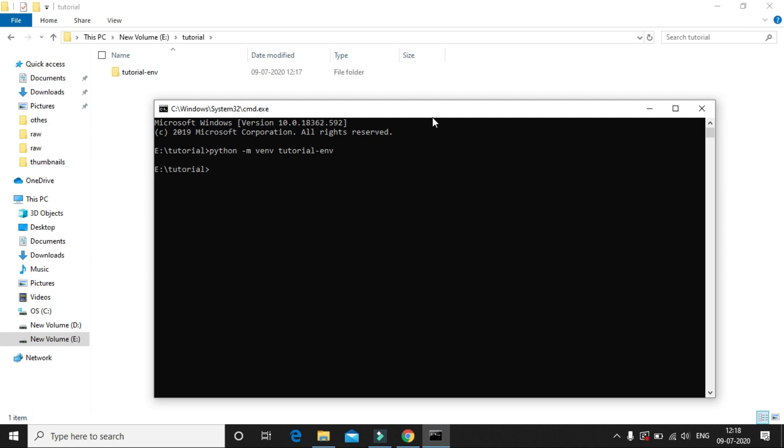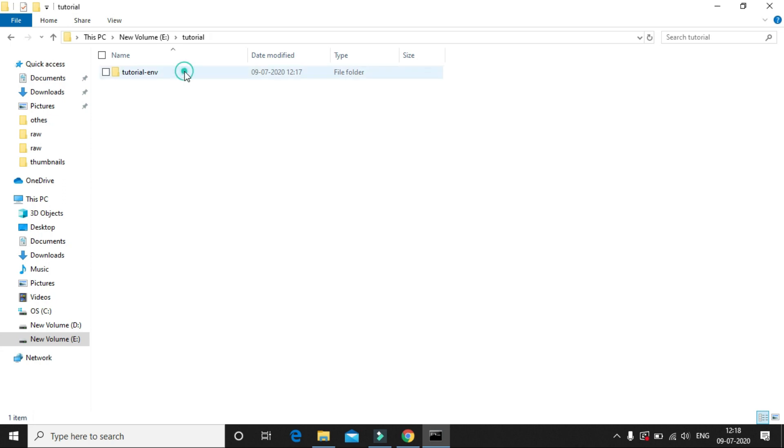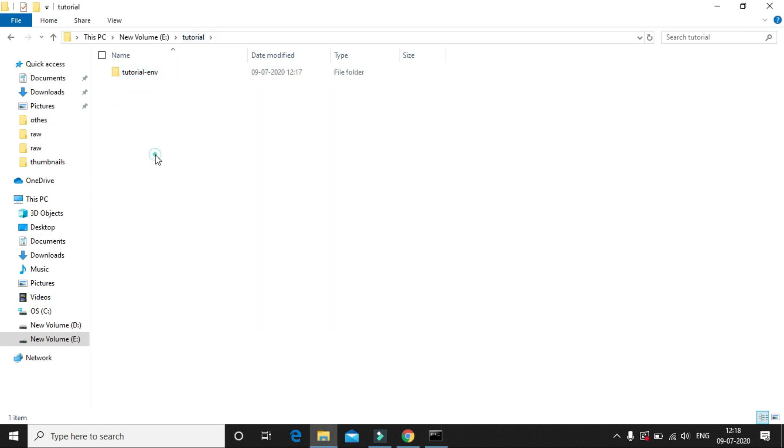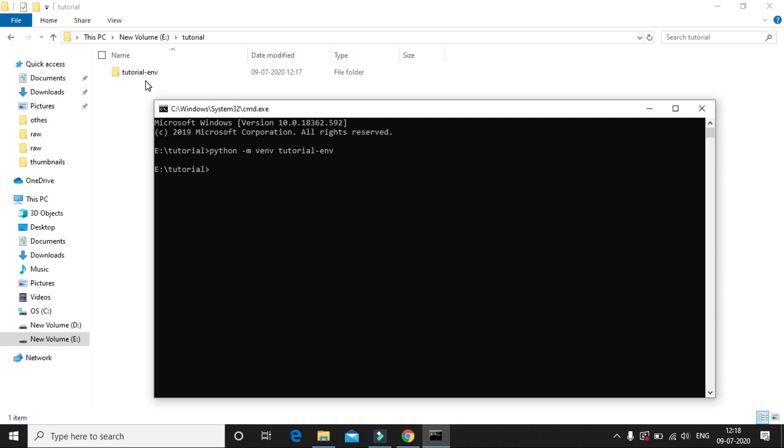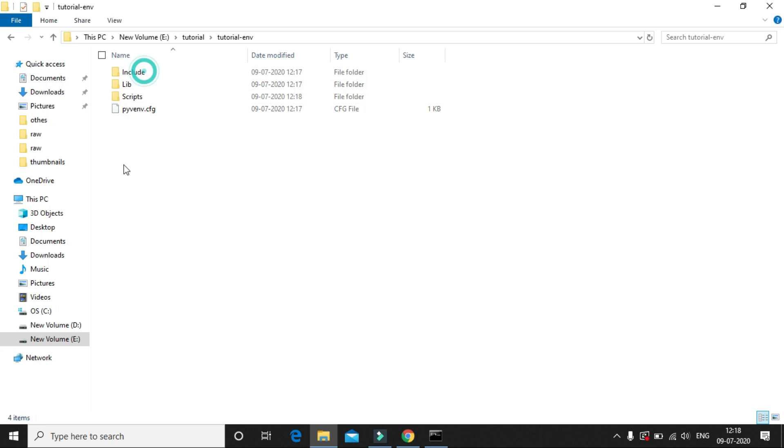So now the virtual environment has been created. If you see inside our folder, a folder named tutorial-env has been created inside the folder. So this is our virtual environment and it contains all the necessary Python files. So we can install the required packages with required versions to this virtual environment.